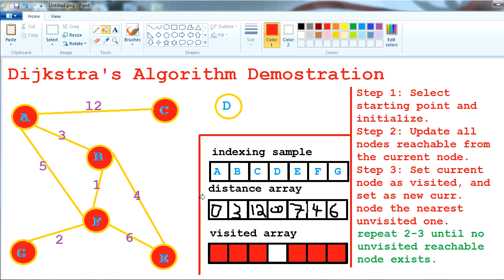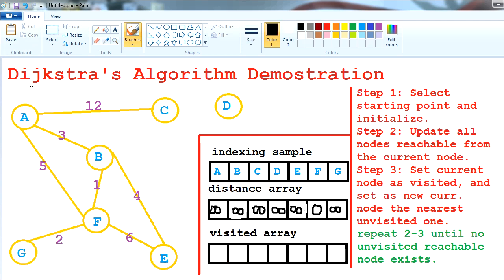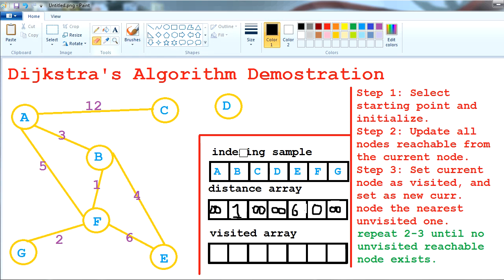This is how Dijkstra's algorithm works. Now I'm going to show another example with a different starting point to see that the results vary. For this demonstration I'm using F as the starting point. The distance array is initialized. Processing F: F to B is 1, F to E is 6, F to G is 2, and F to A is 5.